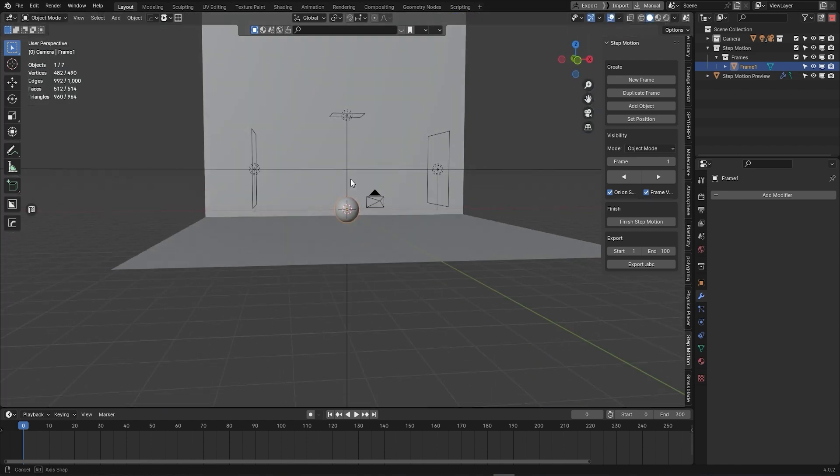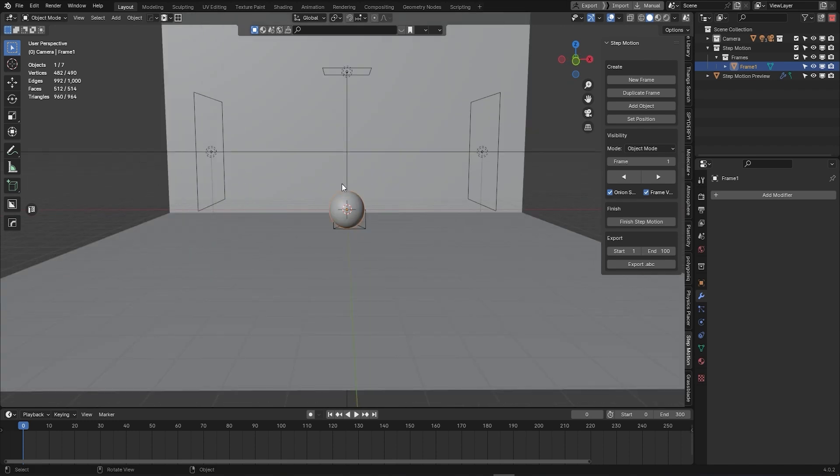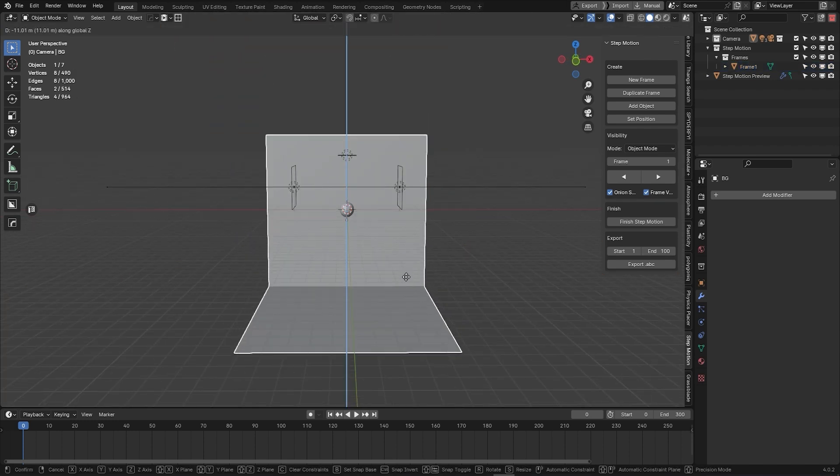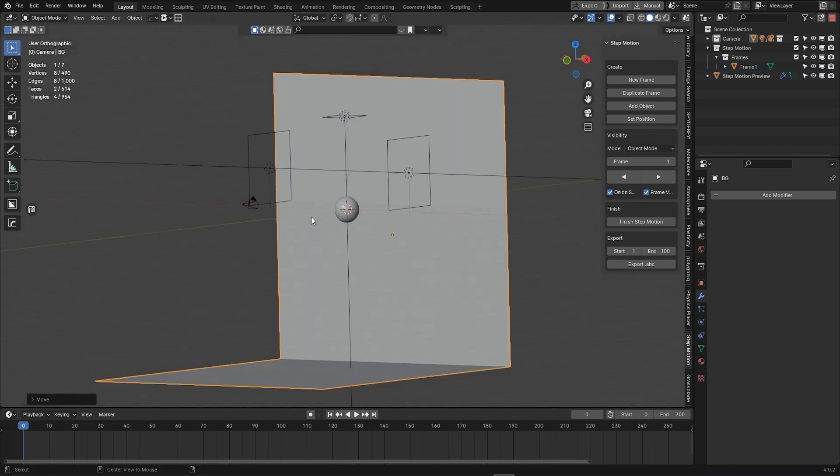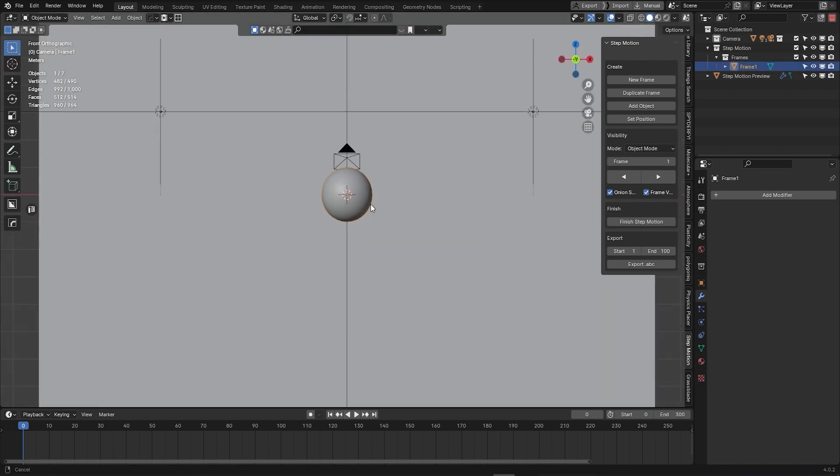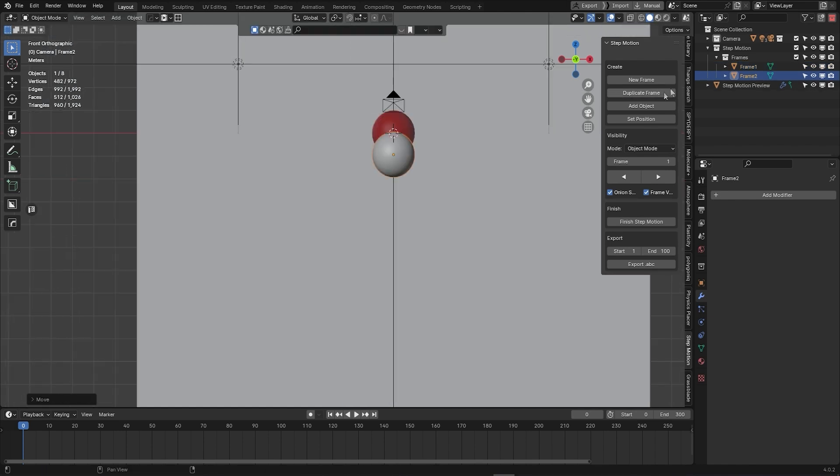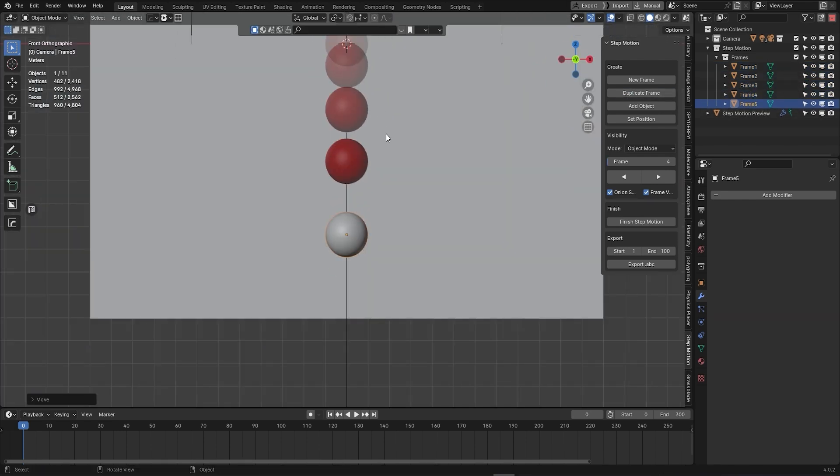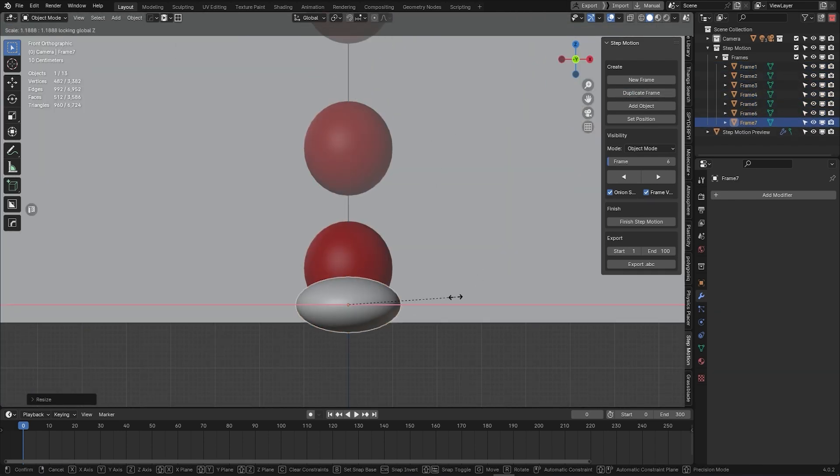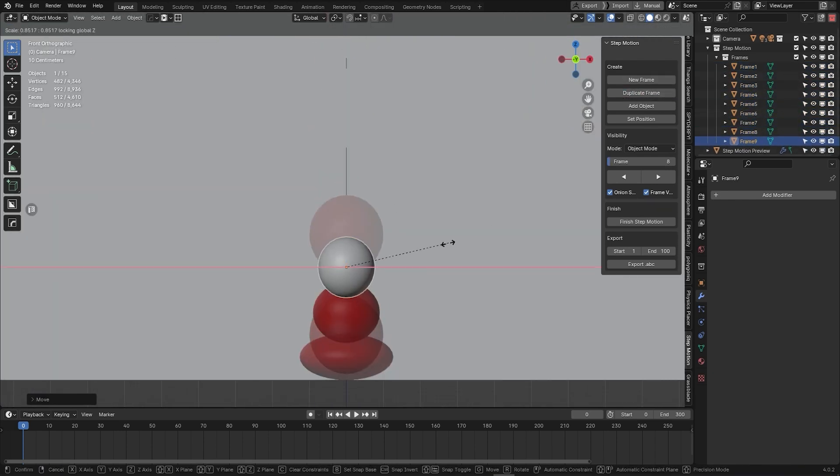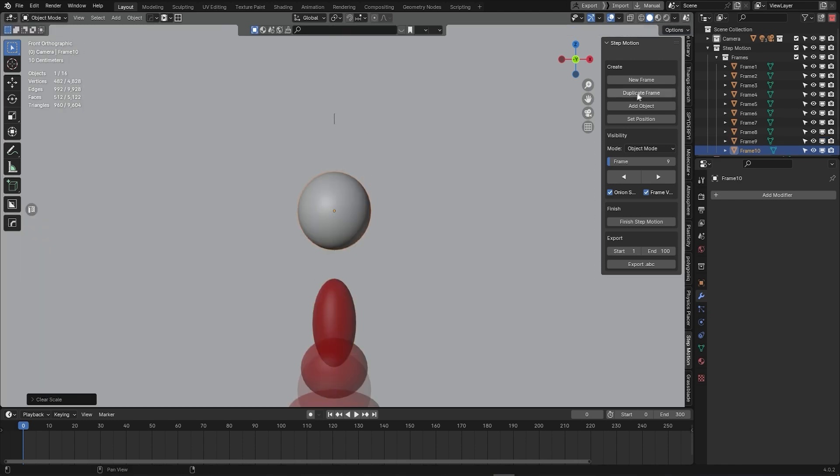Here is where the fun begins. You have a few options. You can start by positioning your object and then hitting Duplicate Frame, which will give you a copy of your frame so that you can start working with your animation and creating your motion.